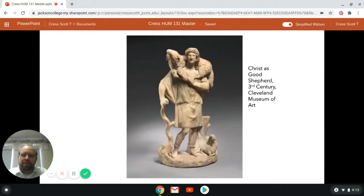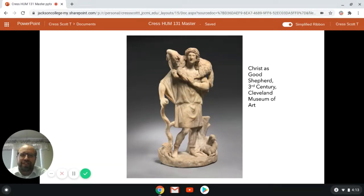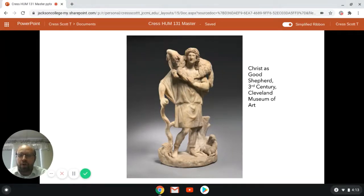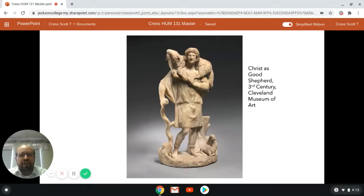We're going to shift gears to a discussion of Christianity. In a moment you'll see a chart that narrates how Judaism developed into the Christian tradition. As we move into the Christian tradition, we move artistically into a tradition which overlaps very much with the Roman imperial period. Much of the artwork will have that Roman flavor. This small figure is Christ as Good Shepherd, currently located in the Cleveland Museum of Art. It is from the third century, very much a part of the Roman era.